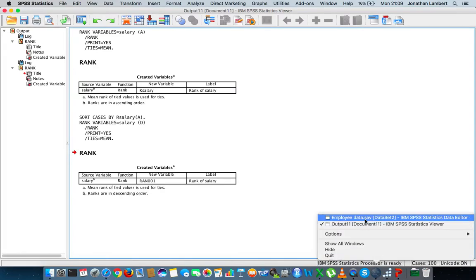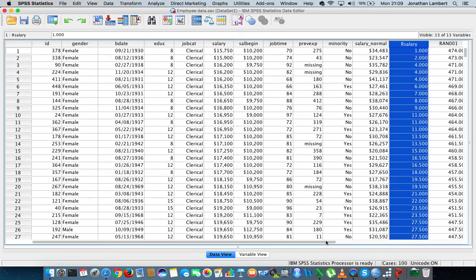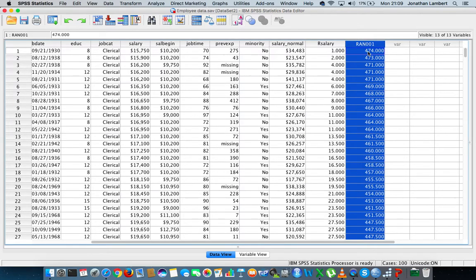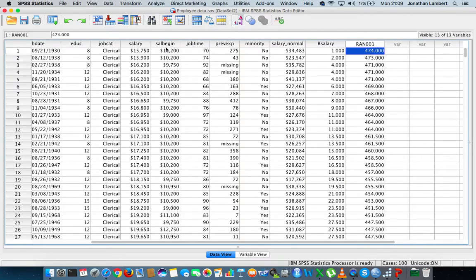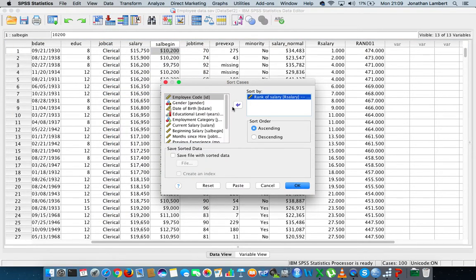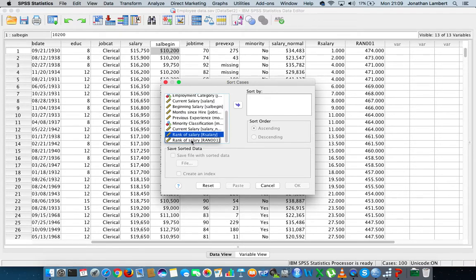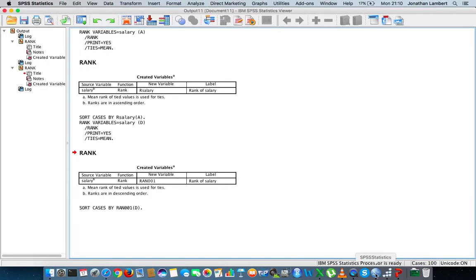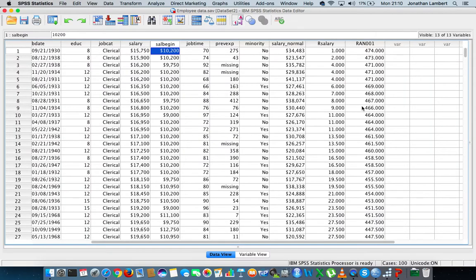Going back into SPSS, we can see a new variable has been created. This time the variable has assigned a rank to each individual's salary from largest to smallest. Let's reorder based on this new variable — let's go to Data > Sort Cases. Instead of the previous rank salary, let's sort by this new rank variable defined as RAN001, this time in descending order, and hit OK.